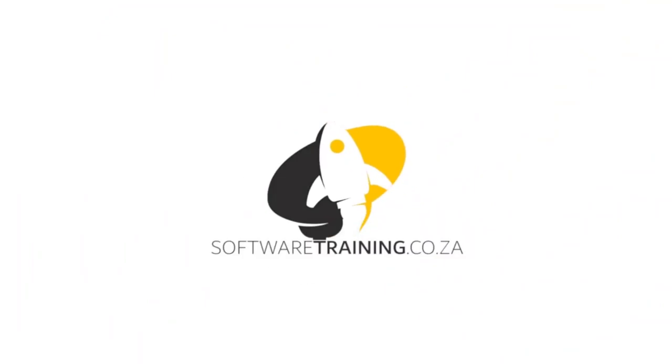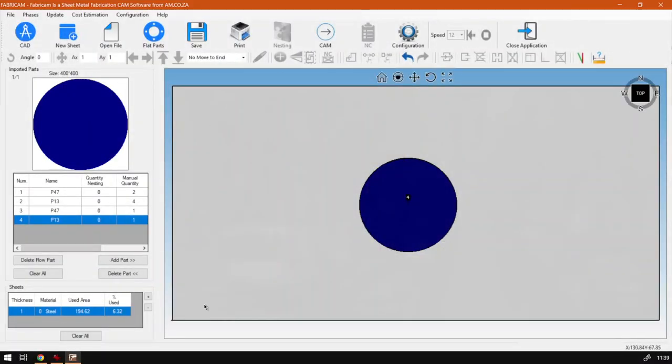So today's video can be found on softwaretraining.co.za. We make short and easy to watch problem-solving videos and we also have daily updates. Otherwise we head back into the program here. Now this will be the last little section we look at on this parts and sheets panel and that will be adding and removing sheets.